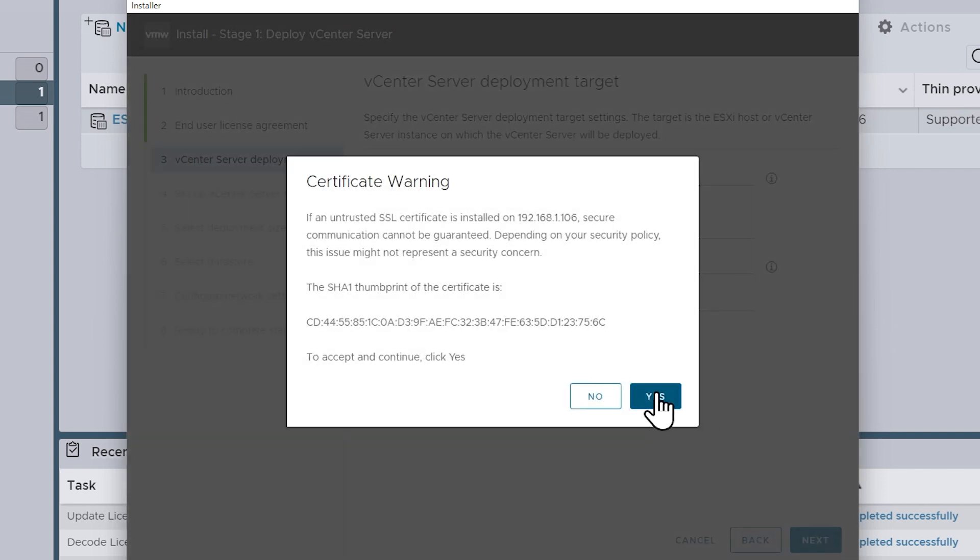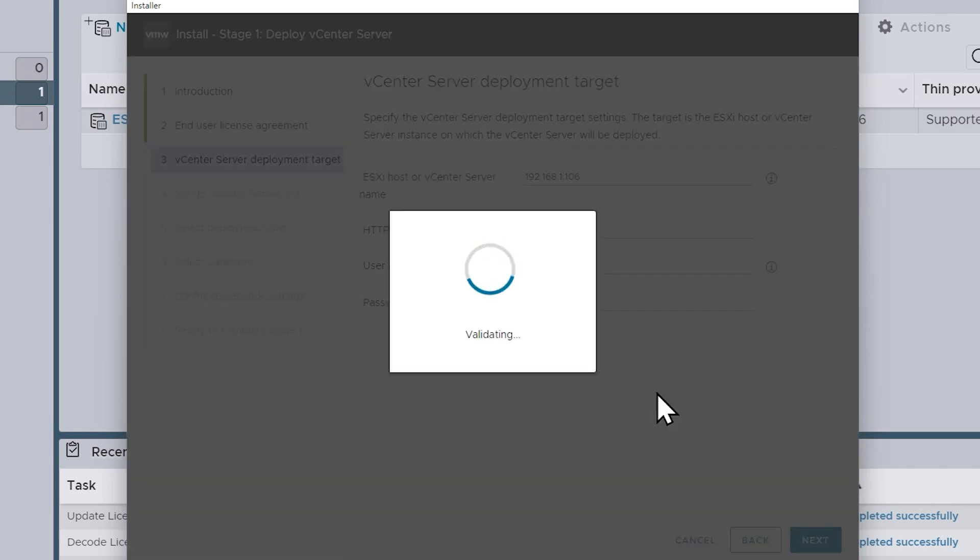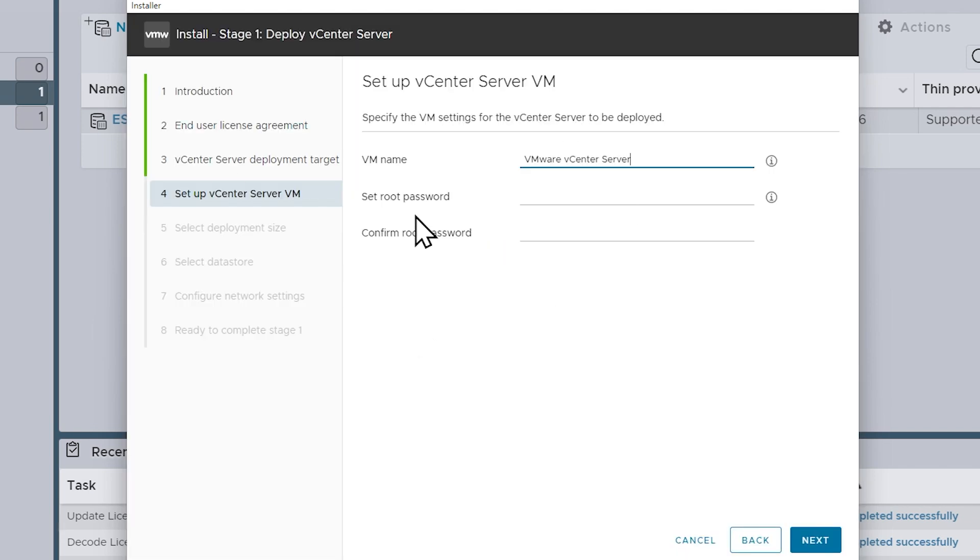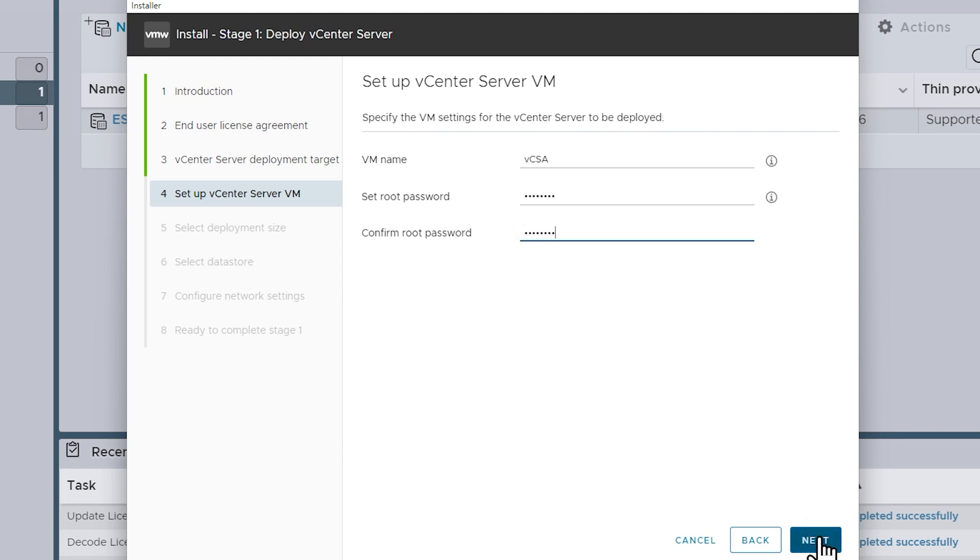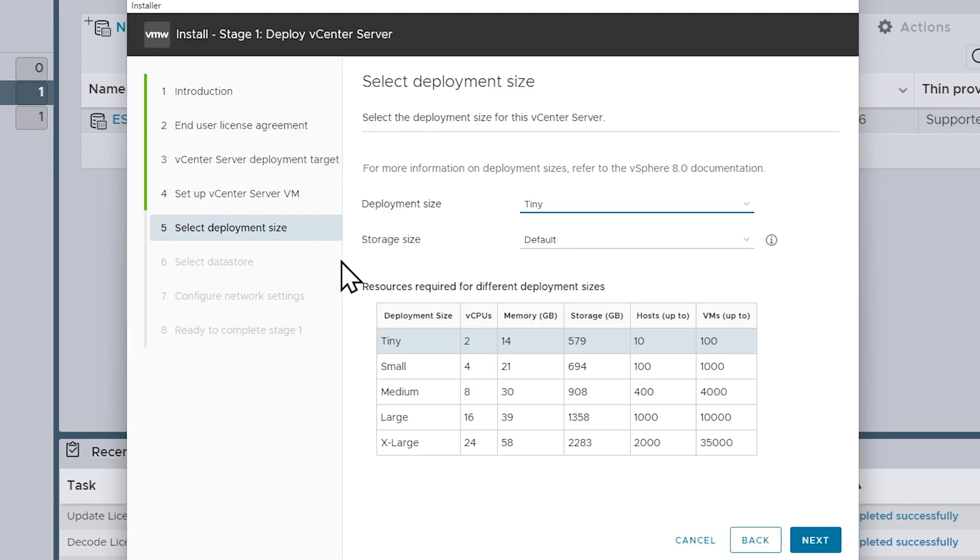We'll click on yes to continue with the certificate warning. And now it's asking us, okay, for this new vCenter server appliance you're deploying, what do you want the name to be? So I'm going to call this vCSA, short for vCenter server appliance, and then we're going to specify a password for the root user. But this time it's not the root user for iDRAC, it's not the root user for the ESXi host, this time is the root user account for vCenter server. So I've set the password, I confirm the password, and we'll click on next.